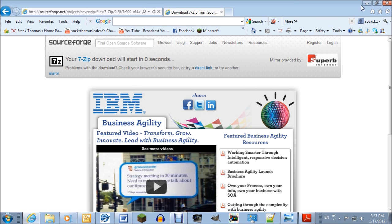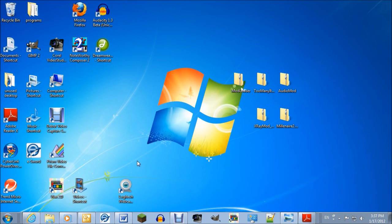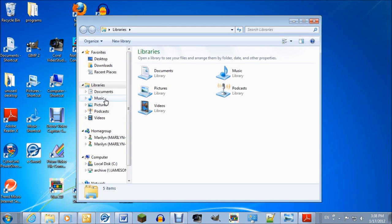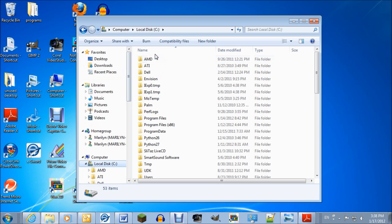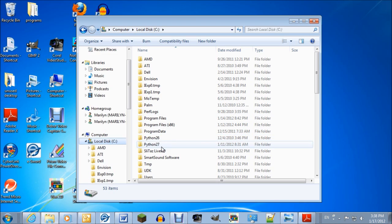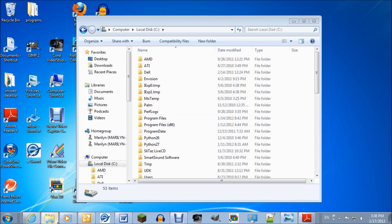Now, since you've got 7-zip, you need to go to your Minecraft folder. I'm assuming you've already installed Minecraft. It's hard to get there through the regular method. I can't even remember, but I have it pinned, so I can go straight to .minecraft.